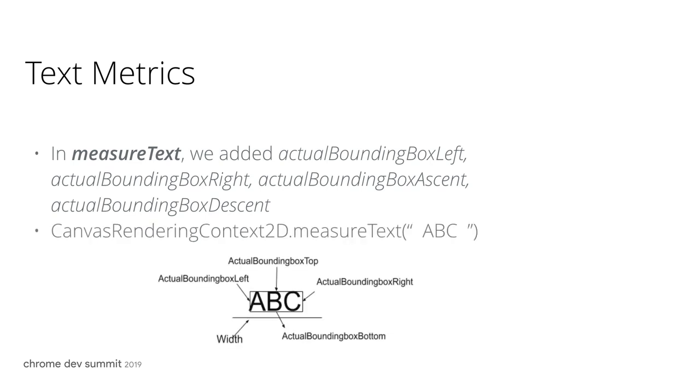In this example in the slide, I'm measuring space, space, ABC, space, space. The only measurement we supported before in measure text is width, which includes the length of space. And the actual bounding box will only contain the size of ABC.